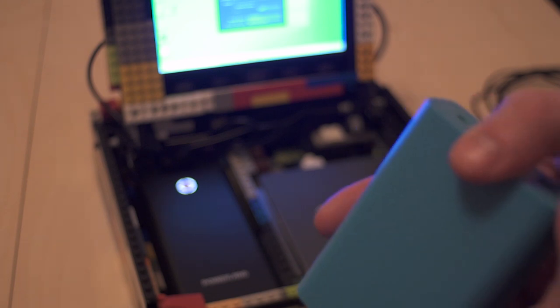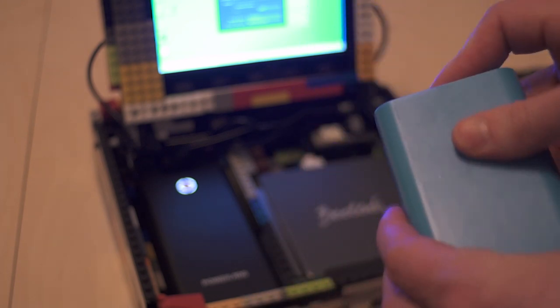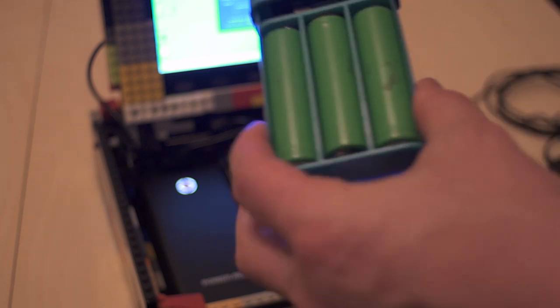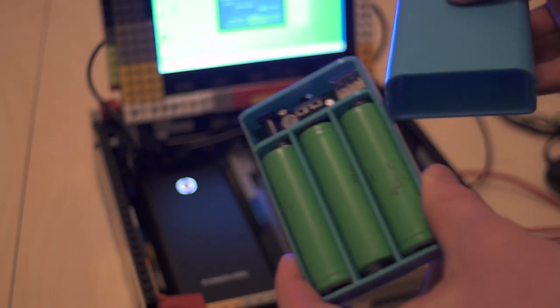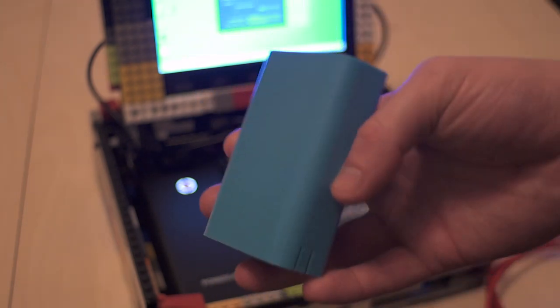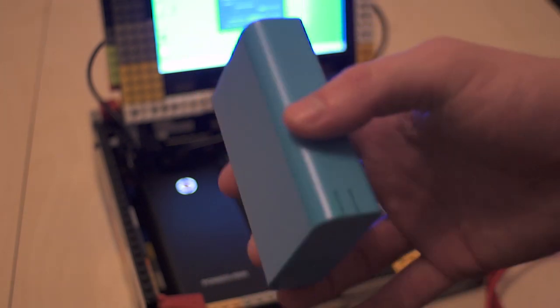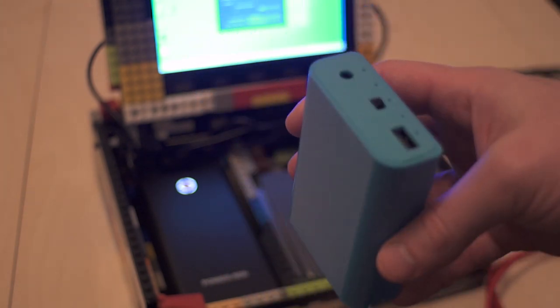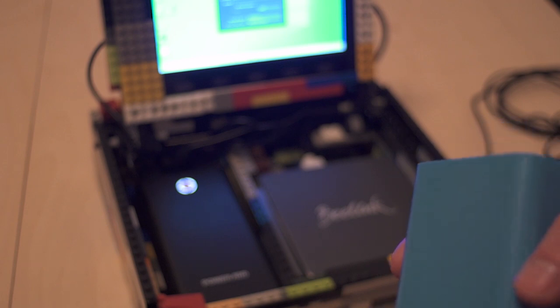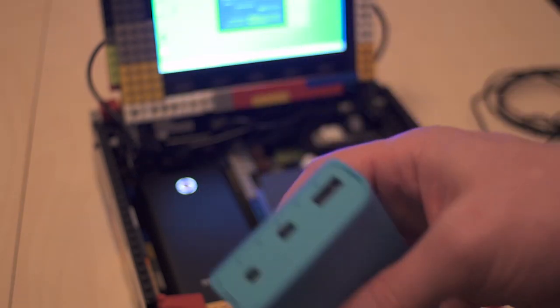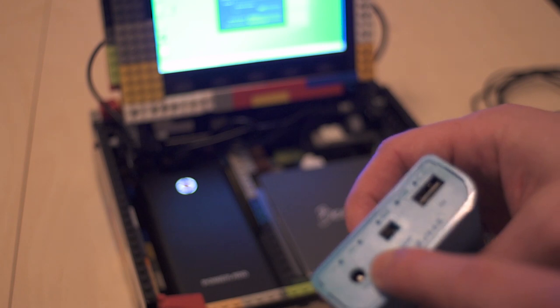This will only last about five six hours or so because it's only got the three batteries in there. These go for about six seven quid these enclosures so you can get some spare batteries get a few enclosures and you can just have some of these.